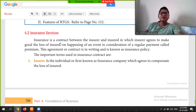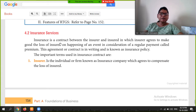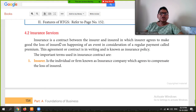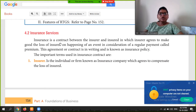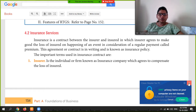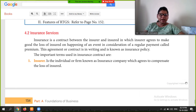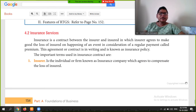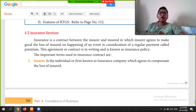Hello students, welcome to my channel City Commerce Concepts. Today we will discuss the Principles of Insurance. First, let's understand what insurance is. Insurance is a contract between the insurer and the insured, where the insurer agrees to make good the loss of the insured on the happening of an event, in consideration of a regular payment called premium.